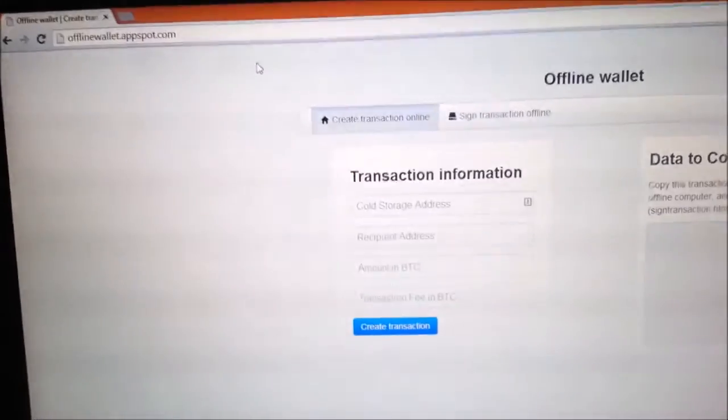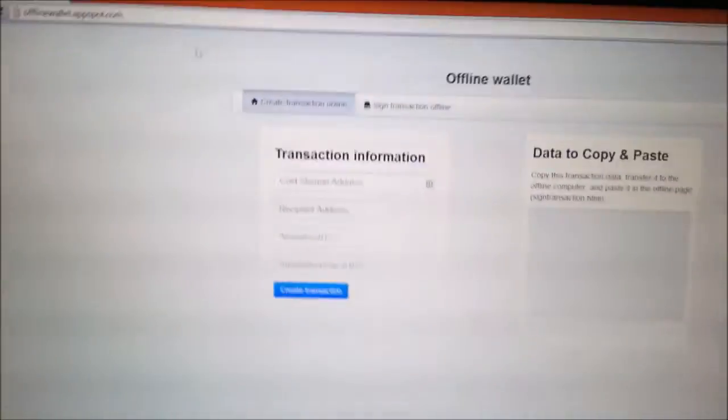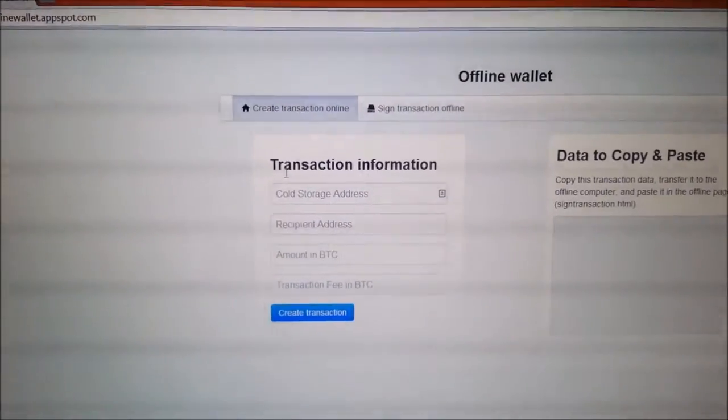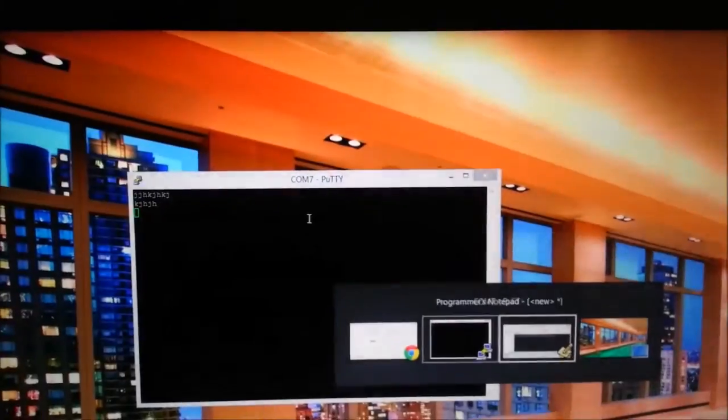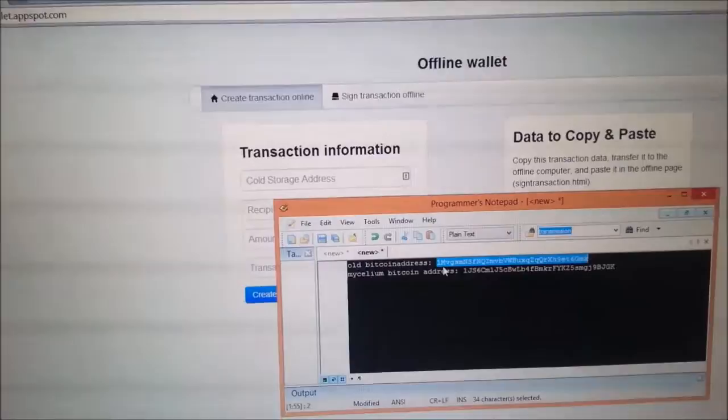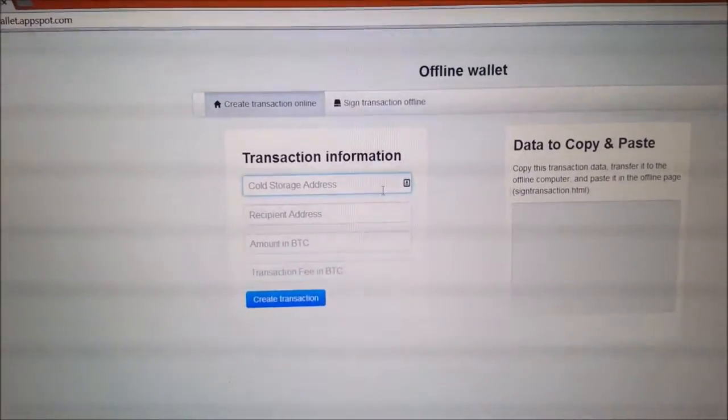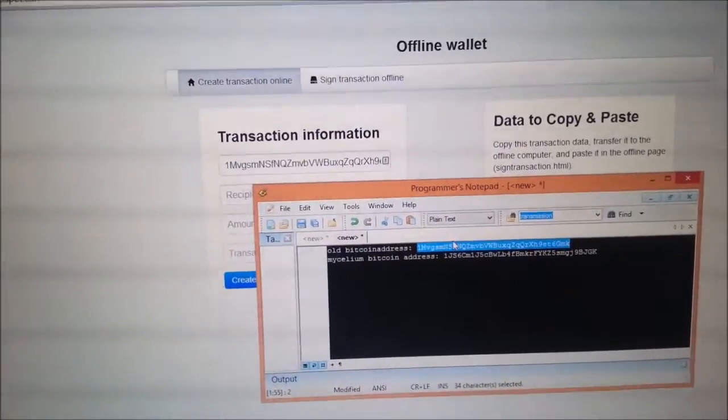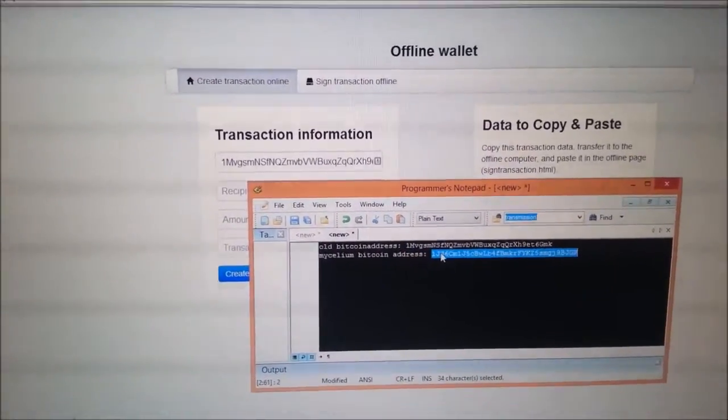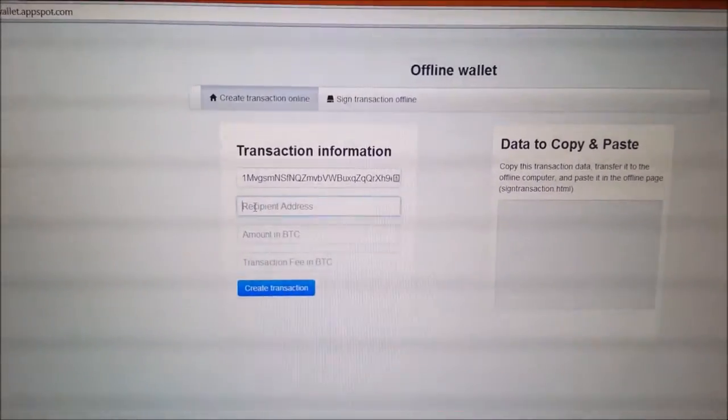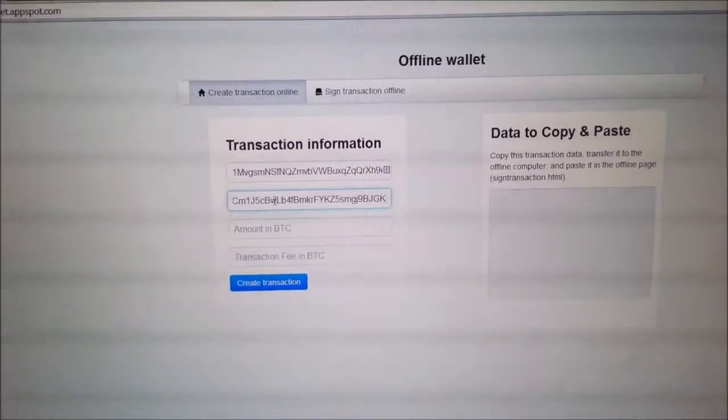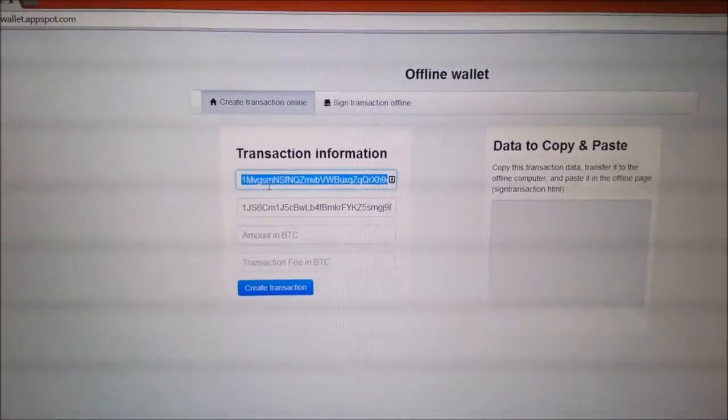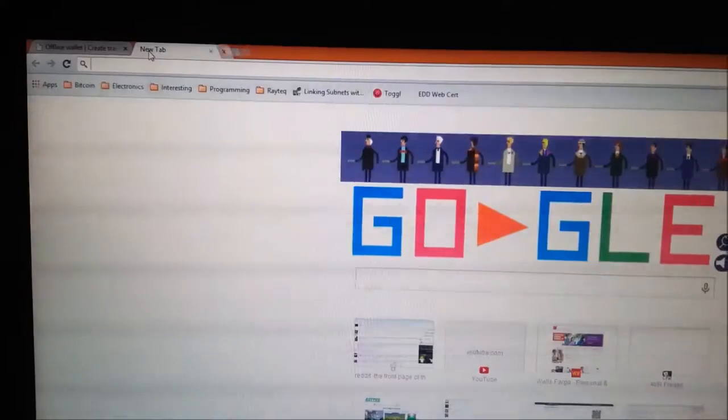So now we're over here on the live screen, on the live computer, online I should say. You go to offlinewallet.appspot.com. And here's where you say create transaction online. You say cold storage and recipient address. I pre-typed these in. This is my old address where I'm going from. I'm going to control C that, paste it in here. And then I'm going to bring in, where am I sending it to? Here's a new address. I'll put it in my video as a tip in case you guys want to give me a tip for this. I've had to remake this video about eight times.